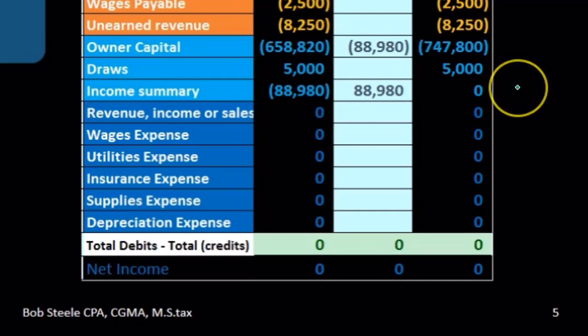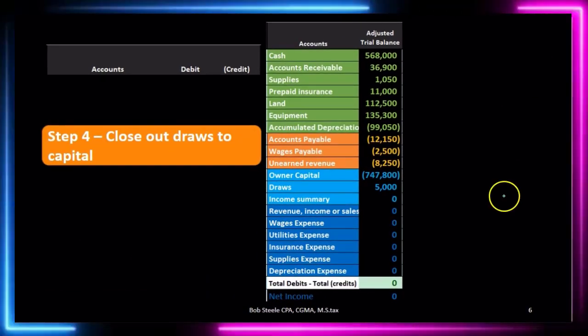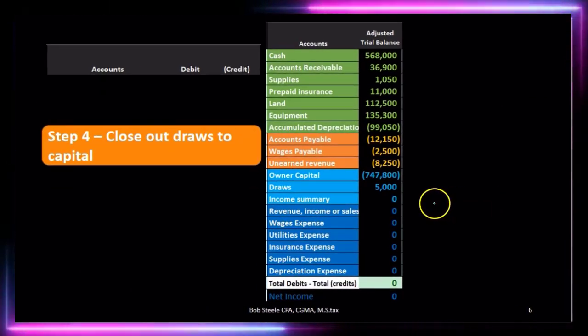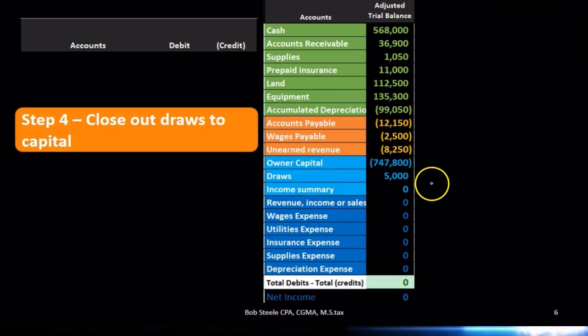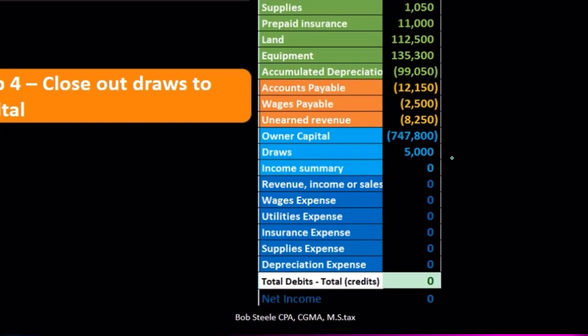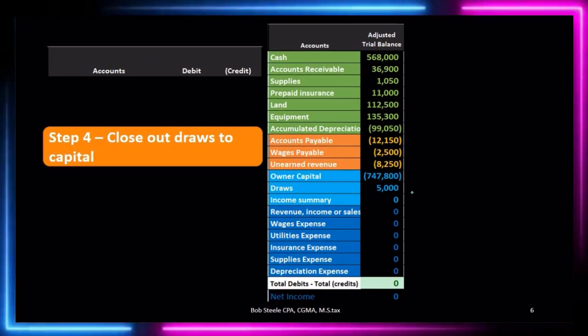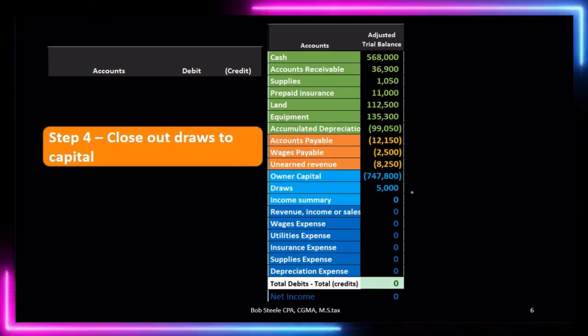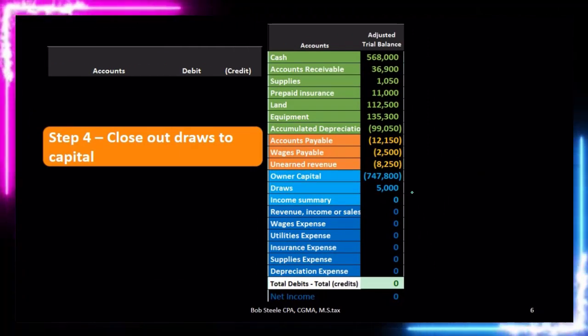Now we have the draws account, so we're on step four. Everything else is zero — all we have is this one draws account. The draws account is a little bit different, because it's not an income statement account. All other temporary accounts, for the most part, are income statement accounts. This is an account that on financial statements appears on the statement of equity, and it's also kind of a contra equity account.